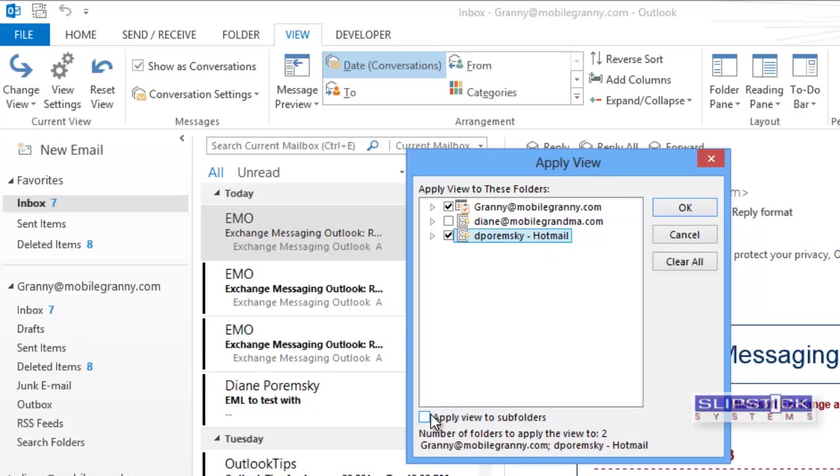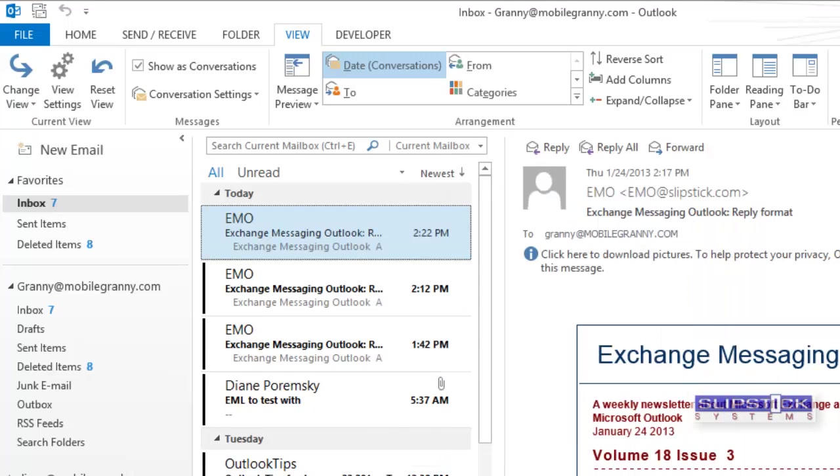Make sure you choose Apply View to Subfolders, and click OK, and this will apply this same view to the selected folders.